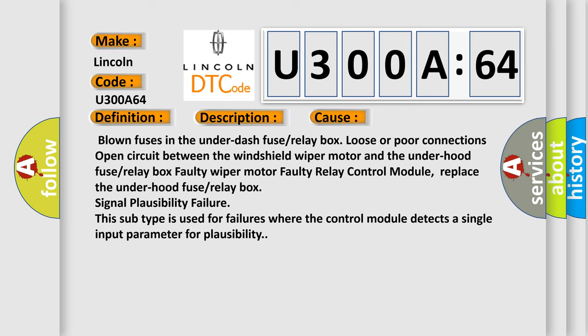Signal plausibility failure. This subtype is used for failures where the control module detects a single input parameter for plausibility.